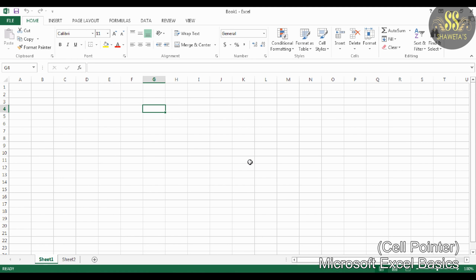The cursor in Excel is called a cell pointer because it always points to a cell. You will see a highlighted cell boundary at the position of the cell pointer. Notice that the cell pointer is at G4.